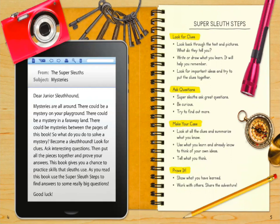We're going to reread the letter to you sleuth hounds. "Dear junior sleuth hound, mysteries are all around. There could be a mystery on your playground, in a faraway land, or between the pages of this book. So what do you do to solve mysteries? Become a sleuth hound. Look for clues. Ask interesting questions. Then put all the pieces together and prove your answers. This book gives you a chance to practice the skills that sleuths use. Use the super sleuth steps to find answers to some really big questions. Good luck!"